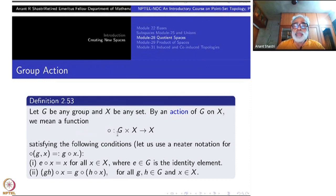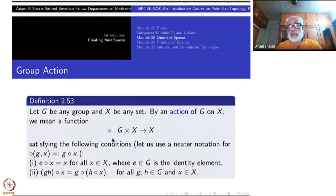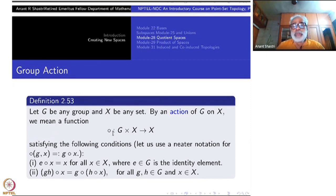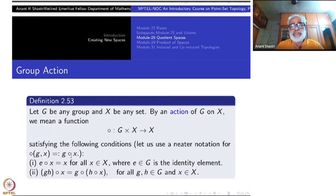G is acting on X, defined via this map. The standard notation is not F or G but the circ symbol. Usually dot or circ is used for writing multiplications inside a group, and that is why it is used here. We will use the notation: the circ operating upon G comma X, written as G circ X.